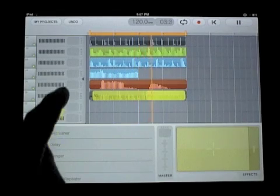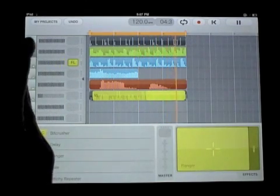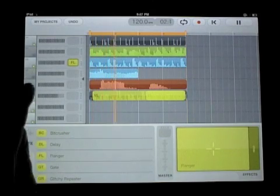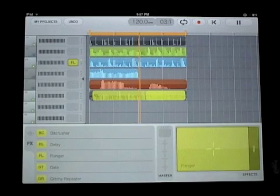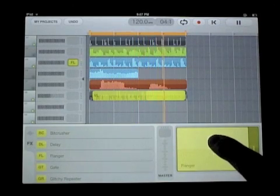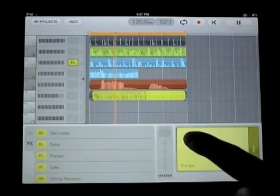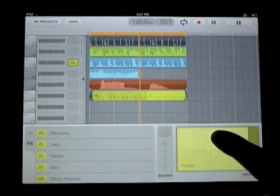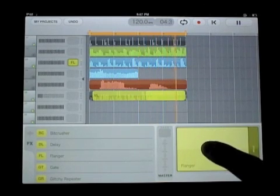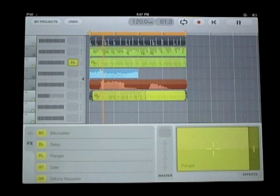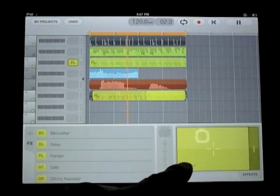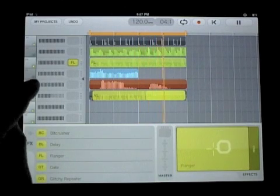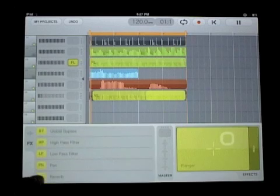Now I'll start throwing in some effects like some flange on that rhythm guitar part. I'll mute the other track so you can listen to it. Now on the XY touchpad, I'm automating the flange effect. So you can see the automation move on the pad.